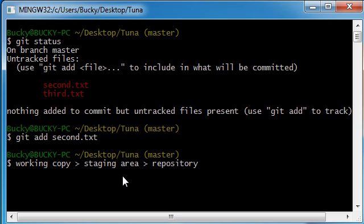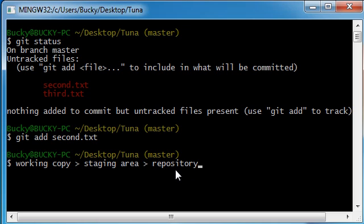Now the staging area is just pretty much saying, okay, these are the files that are ready to get committed. And whenever you want to commit it, or whenever you do commit it, it goes to the repository. Now everything in the repository, this is pretty much your end goal, to get the files to here.